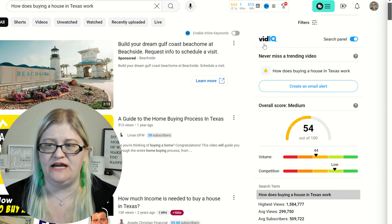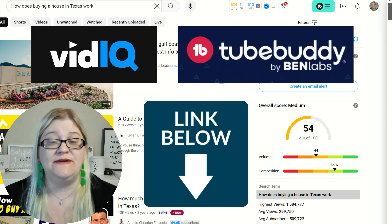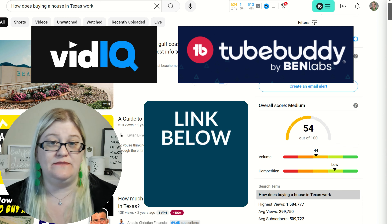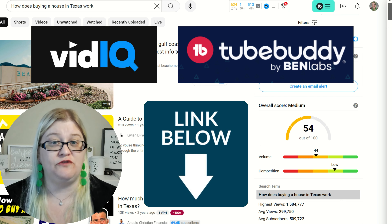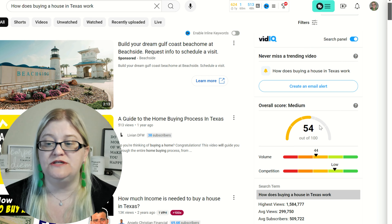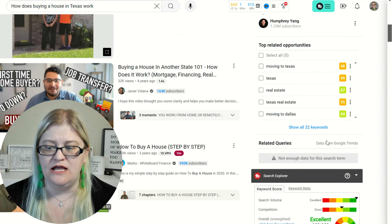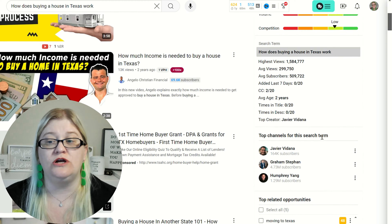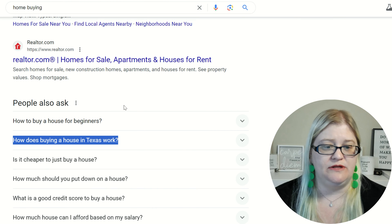We got "How does buying a house in Texas work?" This one is a 54 from vidIQ — you can see vidIQ here. If you don't have vidIQ and TubeBuddy installed, there's a link in the description. It is my affiliate link; I might get paid a small commission if you use it, but you don't have to get the paid versions. You can use the free versions and still get these ranking numbers. So this one is a 54 — it's yellow, not green — from vidIQ. And TubeBuddy is 100, it is green.